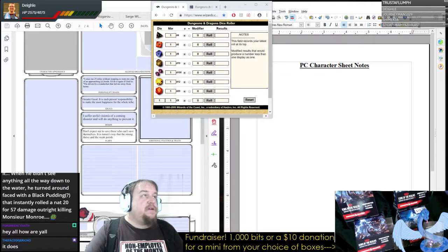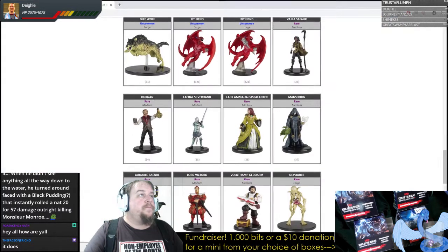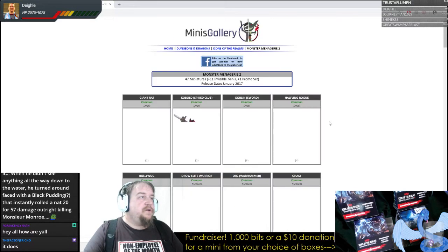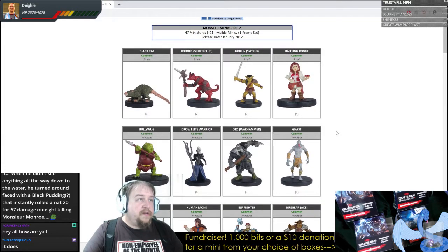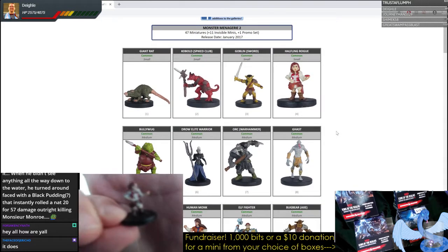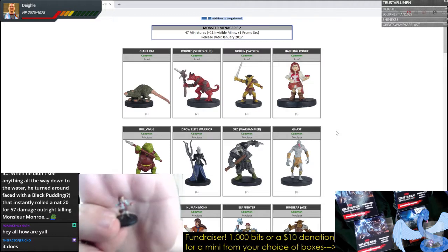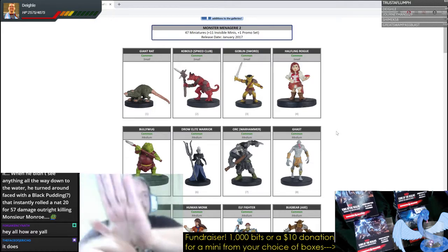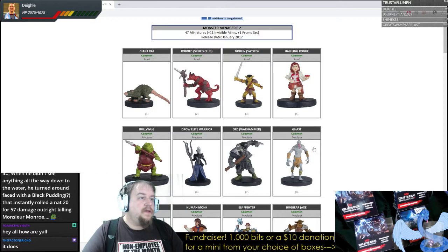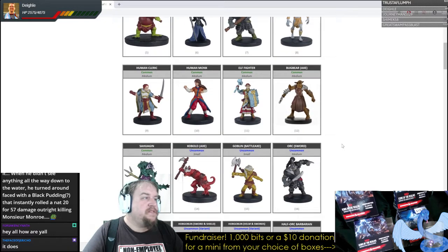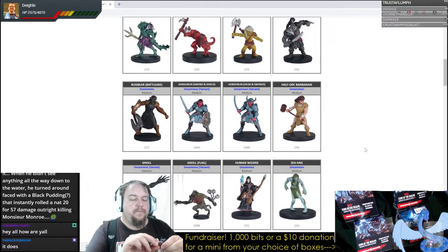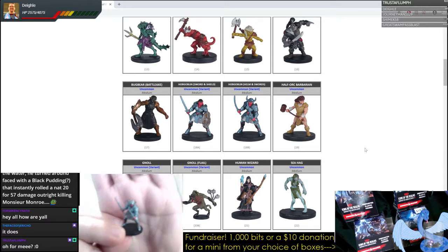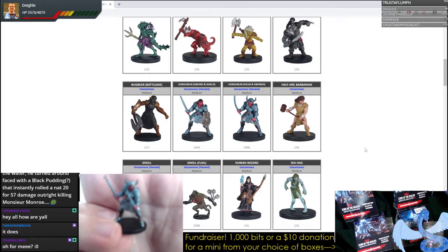Alright Flump, let's take a look at what you got here — we are in Monster Menagerie 2, not Dragon Heist. We begin with a halfling rogue. Next up, going straight to uncommons — a hobgoblin with a helmet and two swords.